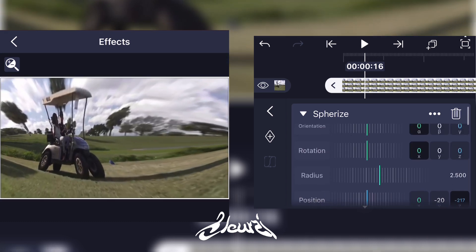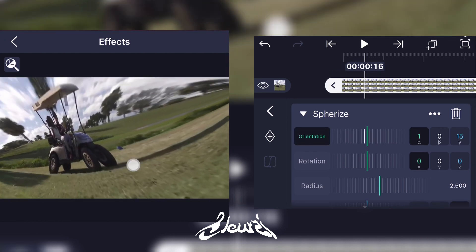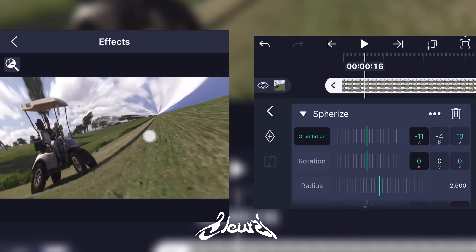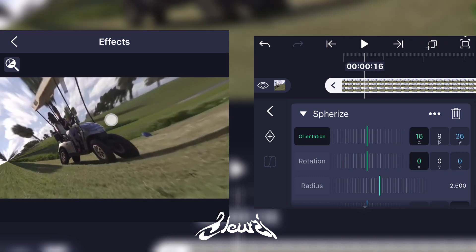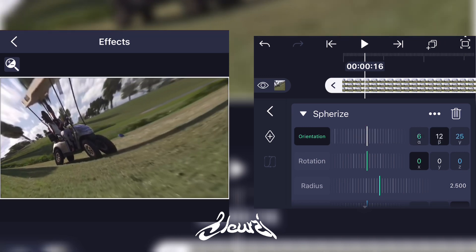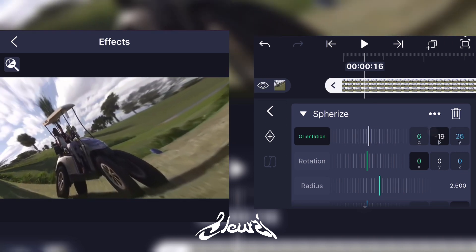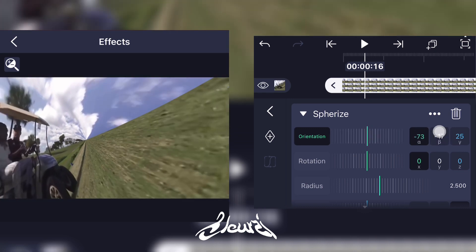Now you can actually control the rotation of the video like it's a 360 video. You can do it with your finger, but to be more accurate you can use the Orientation option right there, like this.